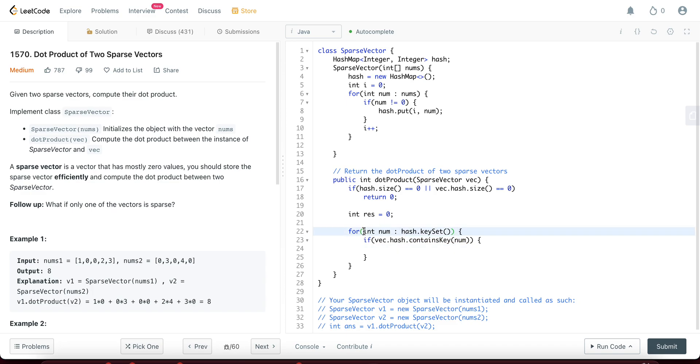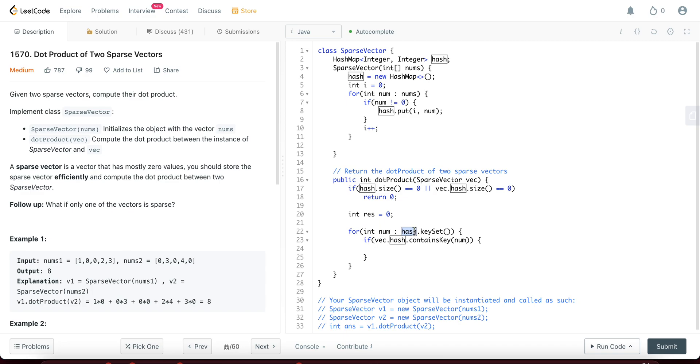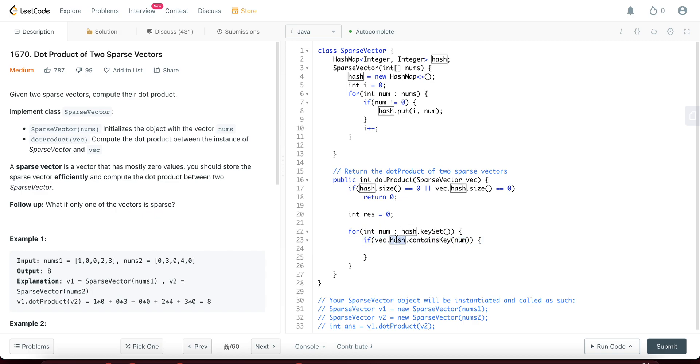So basically you're checking this particular index, num index has a non-zero value. That's the reason why it's actually in the hash map. And you're checking, since this is not zero, can we multiply it by the sparse vector? So what are you checking? Looking at the hash of the new sparse vector and checking if that index exists as well. If it does, that means both of these indices are non-zero, so you can multiply them.